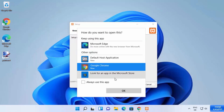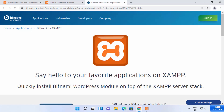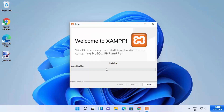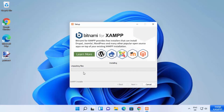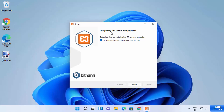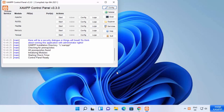At this point it asks how you want to open XAMPP, so I'm going to select Google Chrome as my preferred browser and click OK. This opens a welcome web page saying 'Say hello to your favorite applications on XAMPP.' Minimize the browser and click Next, which starts the installation process on Windows 11. Wait for the progress bar to reach 100%. During installation you will also see a firewall warning — click Allow Access. After some time you will see the message 'Completing the XAMPP Setup Wizard.' Leave the checkbox 'Do you want to start the control panel now?' checked and click Finish.